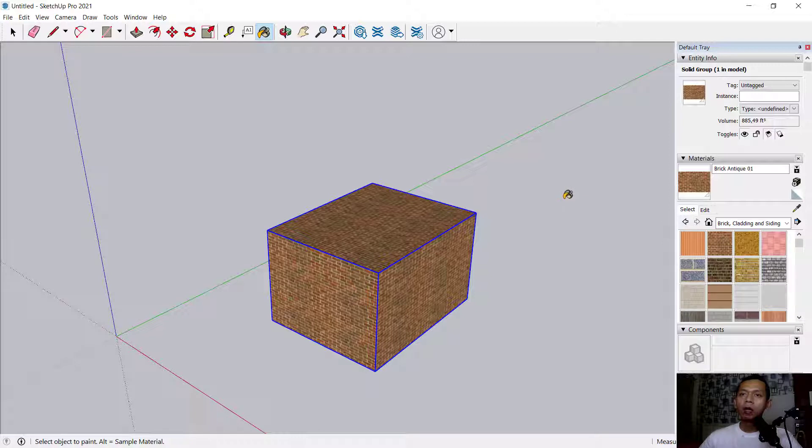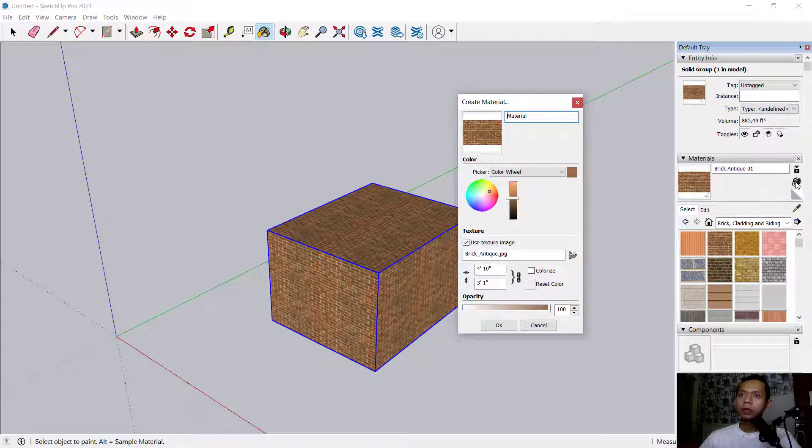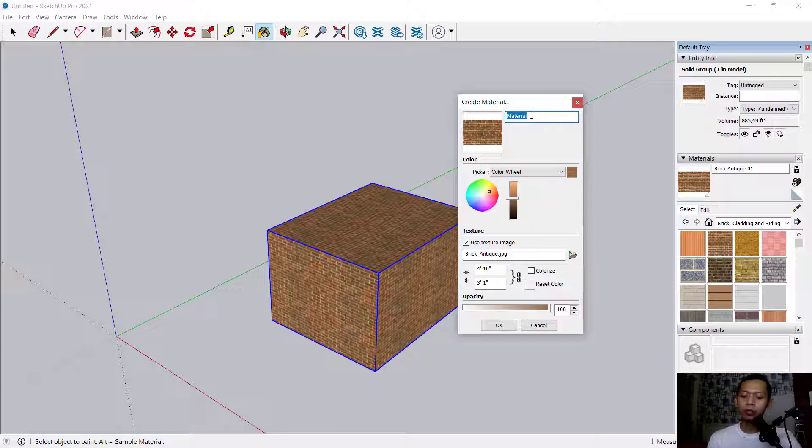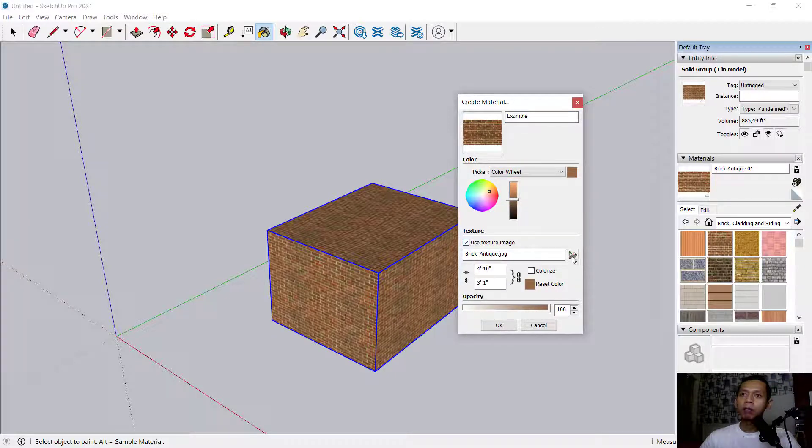How to add new materials? You can click this 'Create Materials' icon. Next, we can set the name. I will name this material 'example.' You can change the color. I will use a texture image instead.